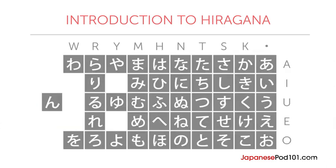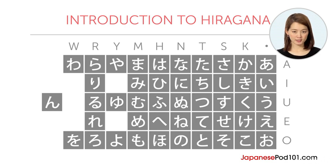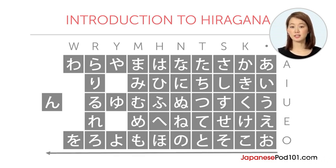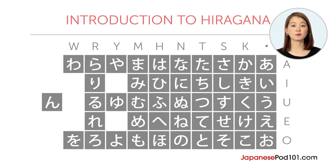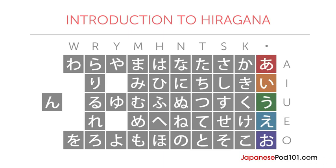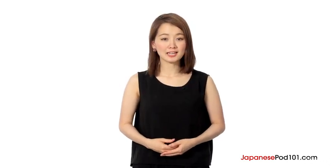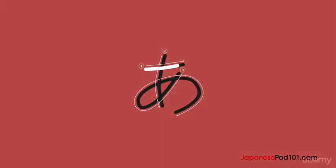There are 46 Hiragana characters and they are commonly arranged in this order. Take note that when Japanese is written vertically, you read it from right to left. So we'll be starting with this column. These five characters are the five vowel sounds in Japanese. The rest of the characters are made up of a consonant sound and one of these vowel sounds, except for the n character. Okay, are you ready to learn your first Hiragana? Here we go!